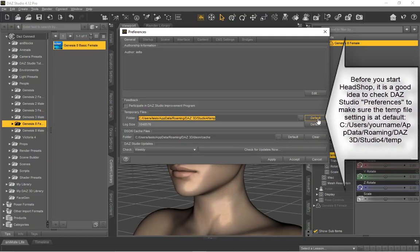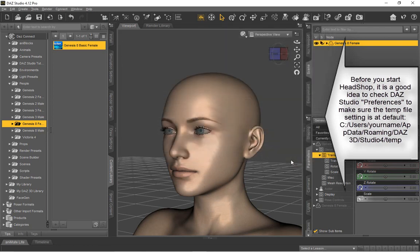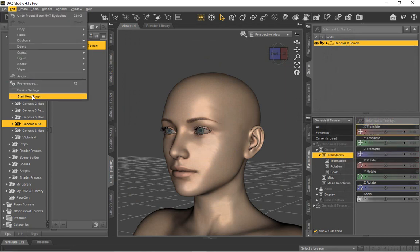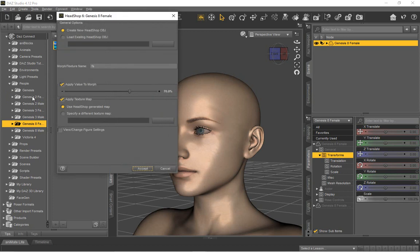Let's start by loading Genesis 8 in Daz Studio. Before we start with the HeadShop plugin, it's a good idea to open Edit Preferences and ensure that temp file is set to default. Now start HeadShop plugin from Edit Start HeadShop.